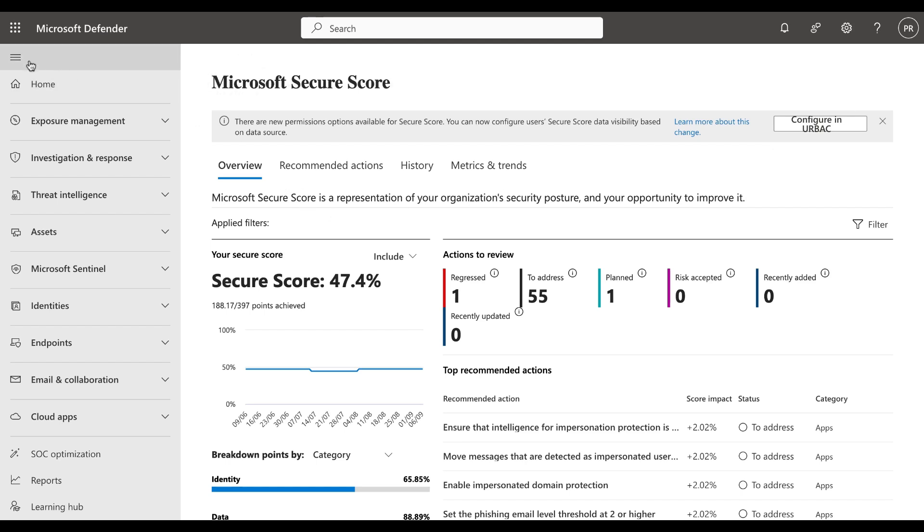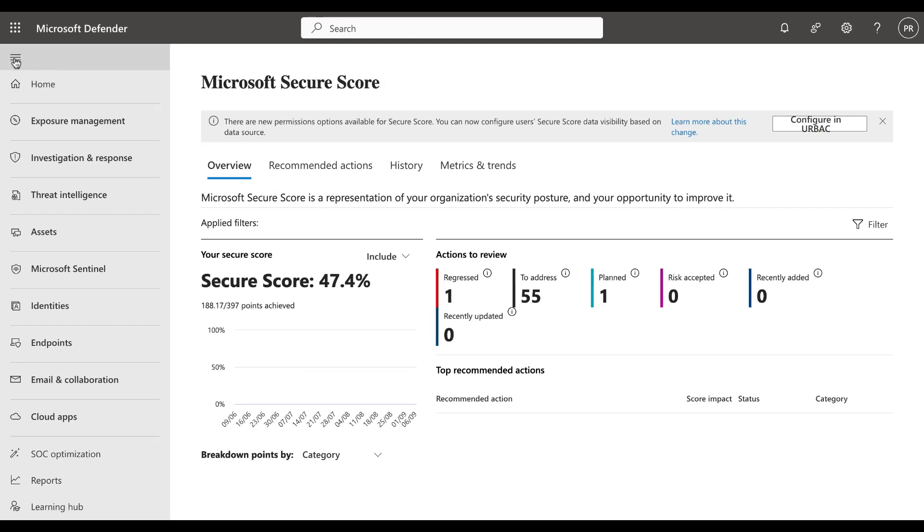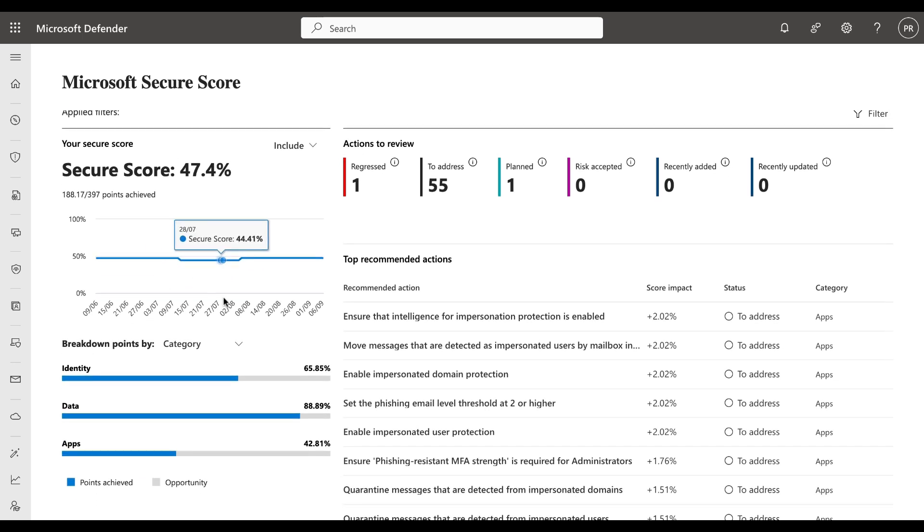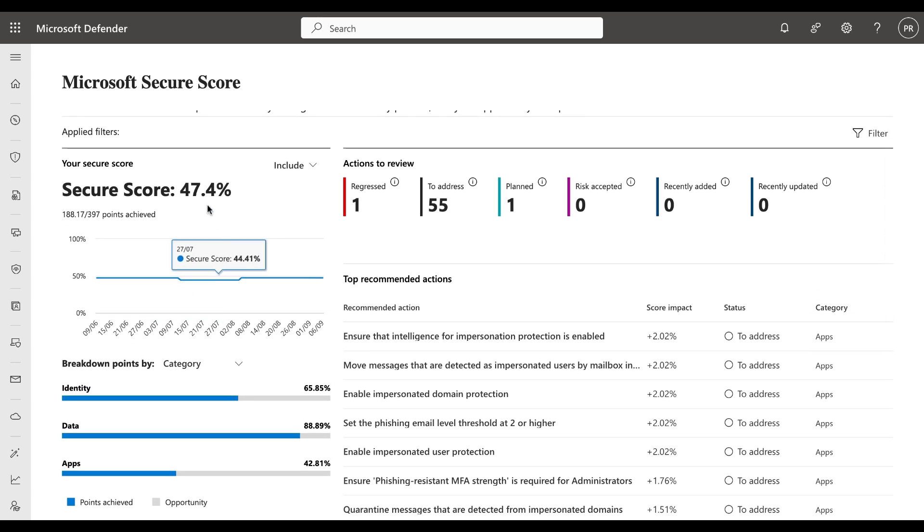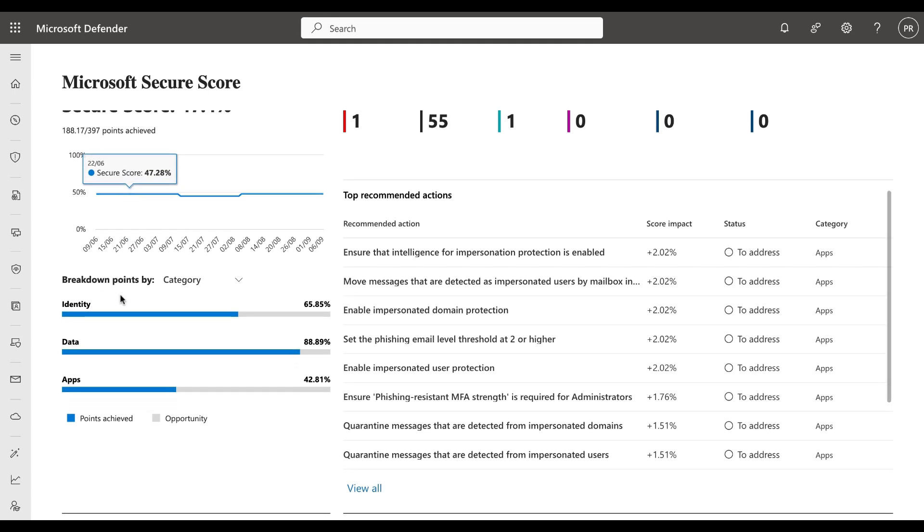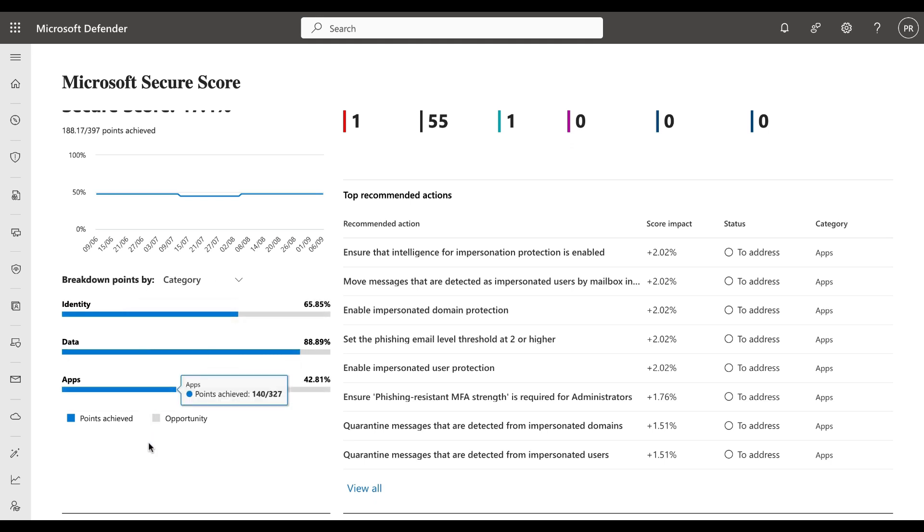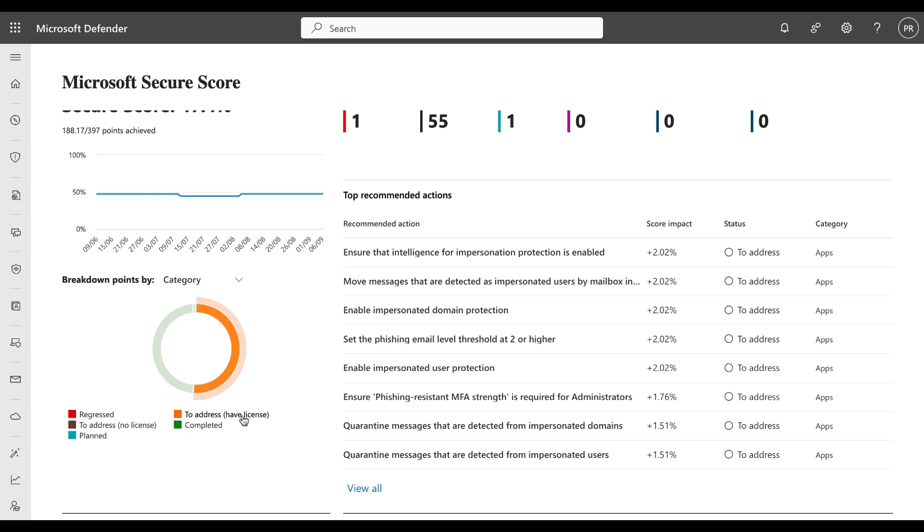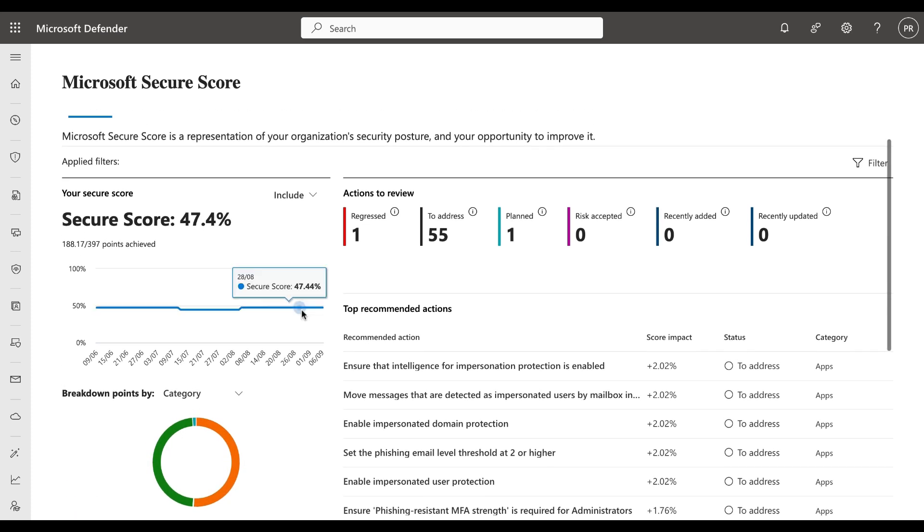First let's take a look at the overview panel. We'll collapse the sidebar to get more screen space. The overview is broken up into your actual Secure Score, which in this instance is 47.4%. We can see the points achieved. We can see the breakdown of the points by category - in this case, identity, data, and apps. Blue is points achieved and gray is opportunity for the score. We can also view this by status as well - by regressed, to address with no license, planned to address, have a license, and completed.